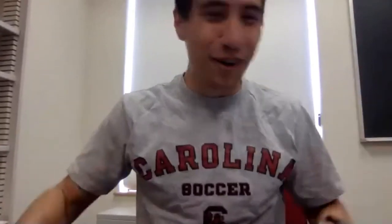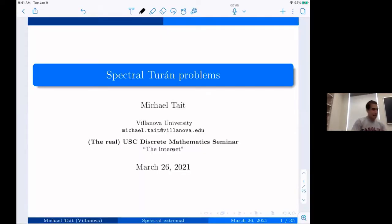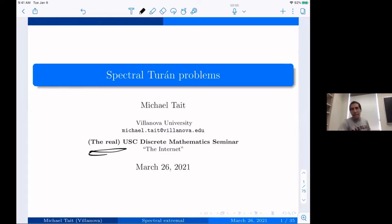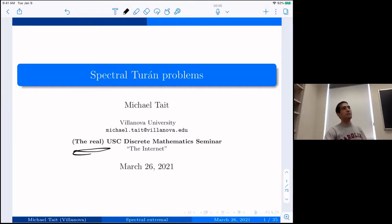I'm wearing this shirt — I have a soft spot for South Carolina ever since my friend played soccer there and gave me the shirt 15 years ago. So I definitely am team 'the real USC.' I'm going to talk about spectral Turán problems. Feel free to stop me or interrupt.